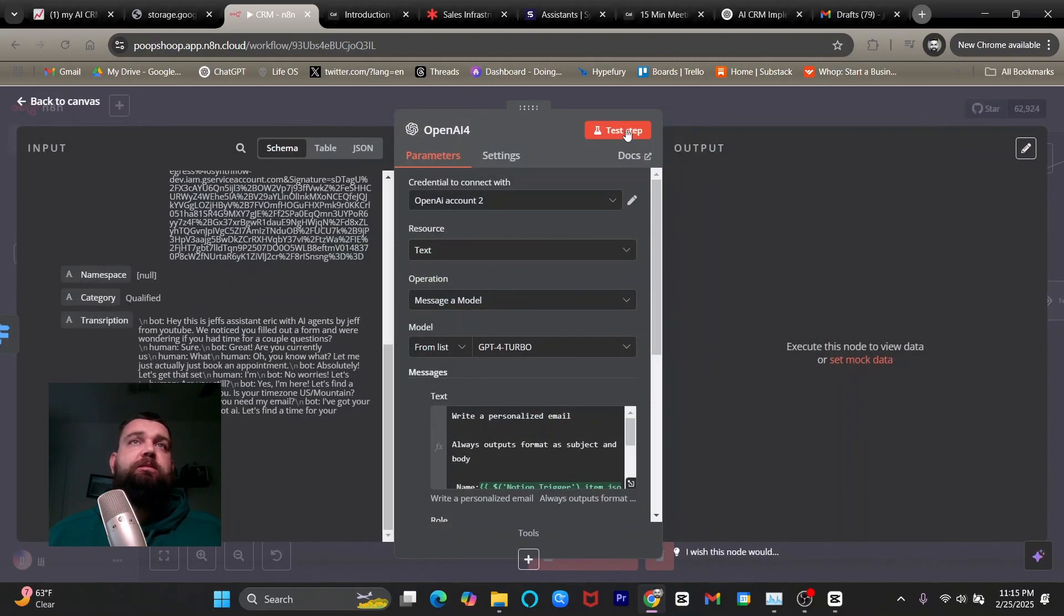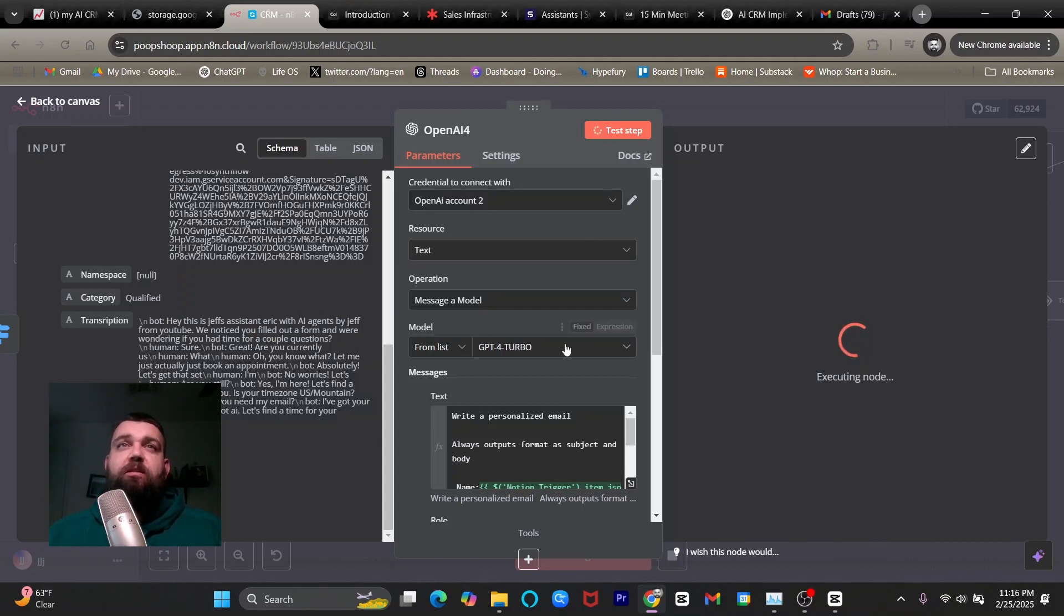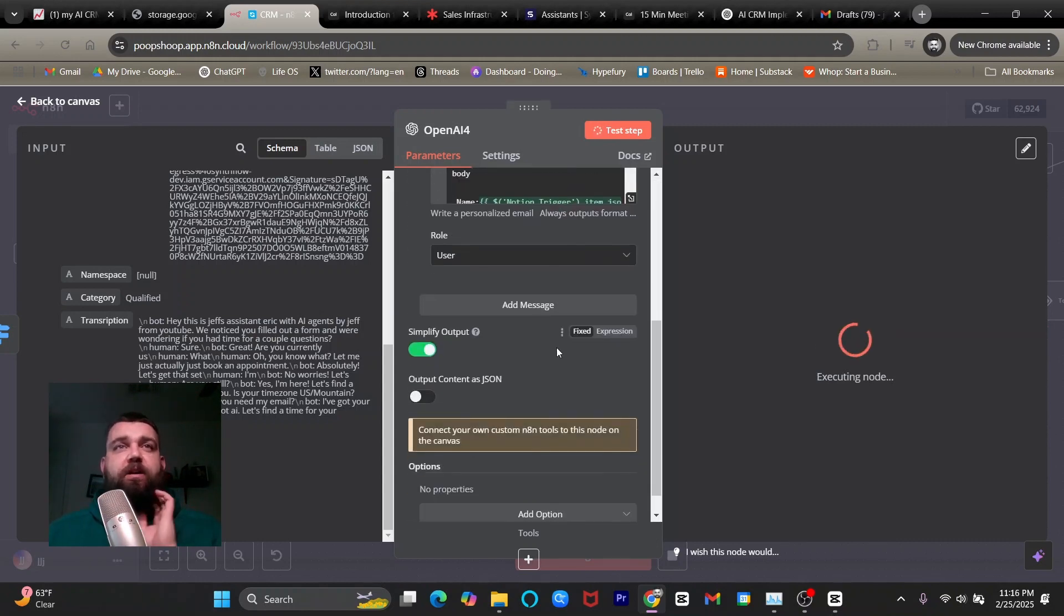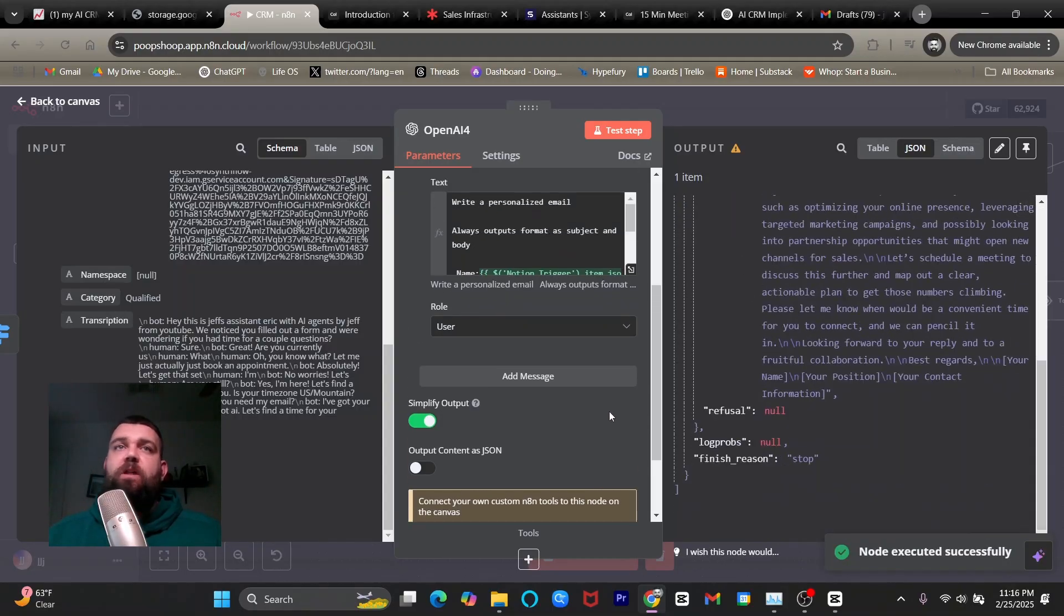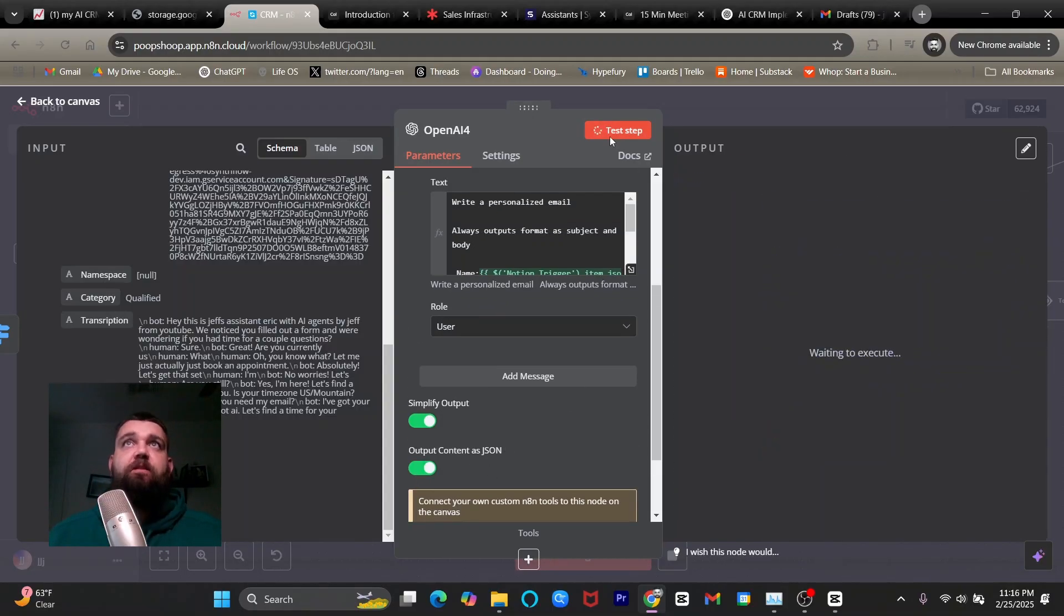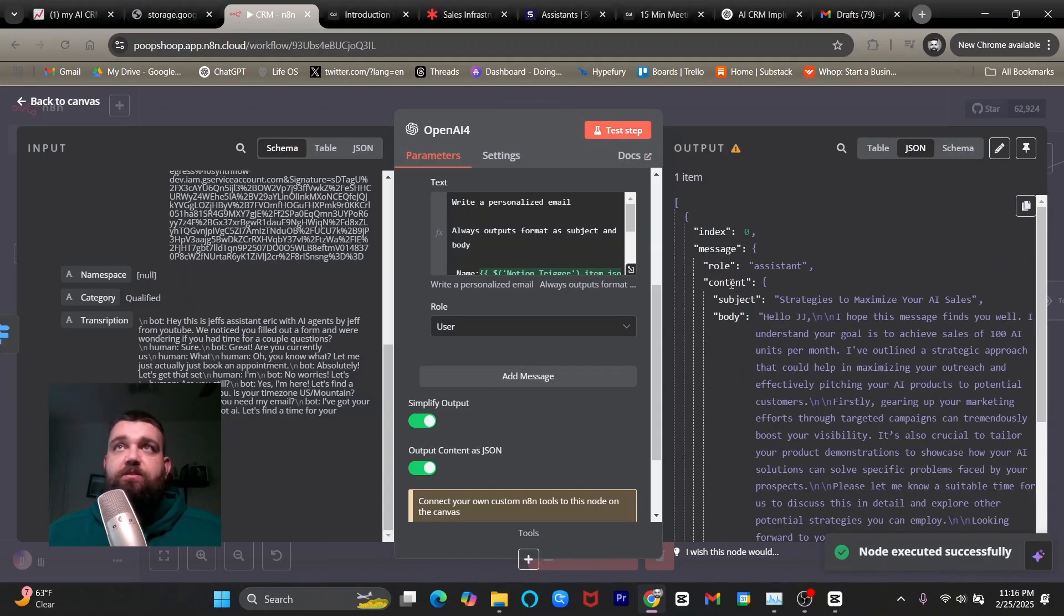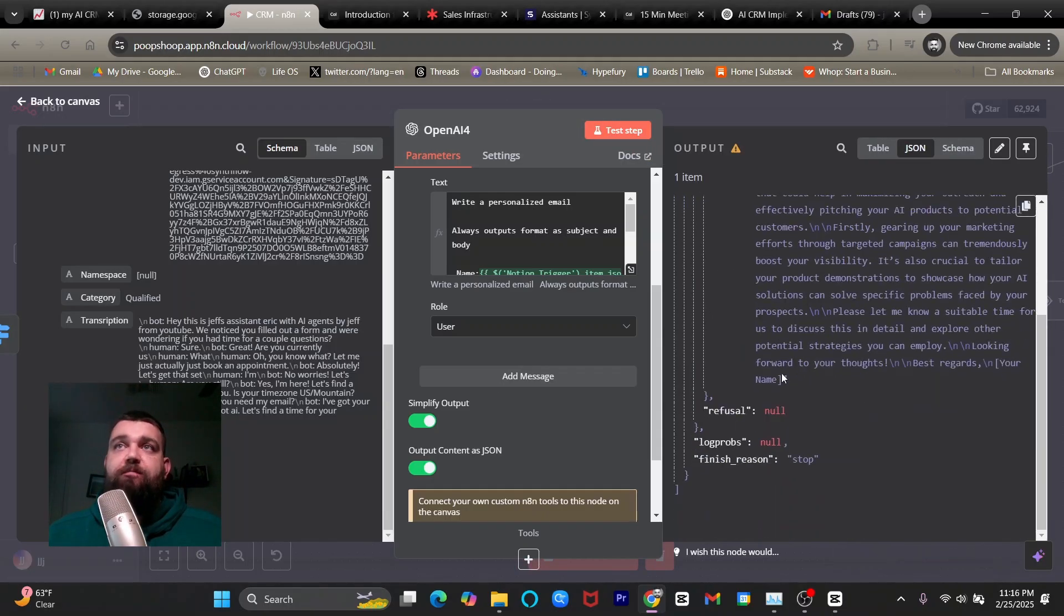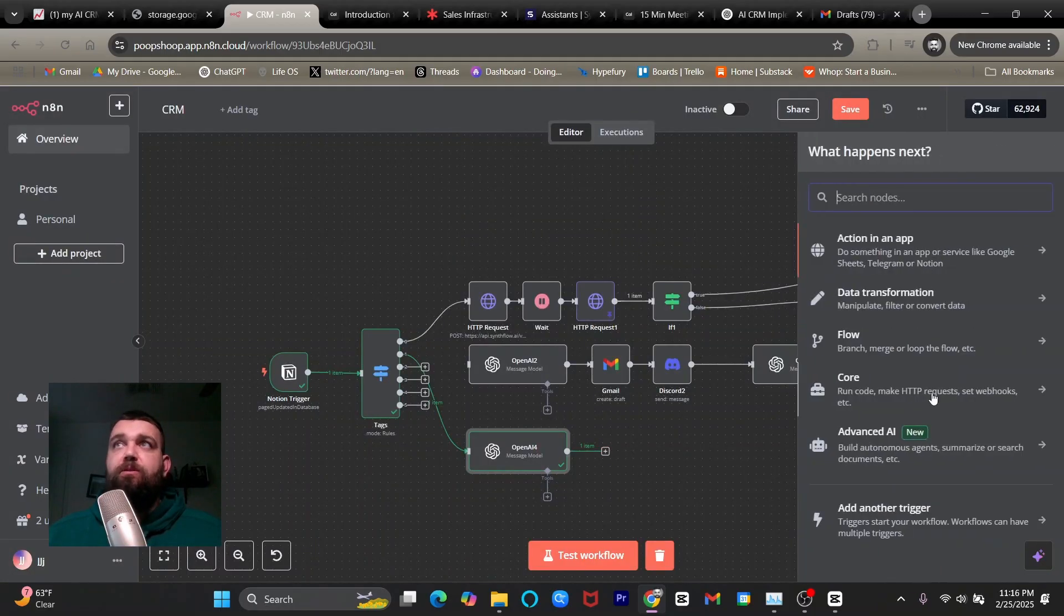And so now when I test that step, it's going to write me an email and hopefully it's going to have a subject and a body and it's going to output it correctly. I might have to click this. So I need to make sure I click output content as JSON and then I'll test it again. Always say output content as JSON. And so now you have your subject and your body and now we're going to add in the email node.